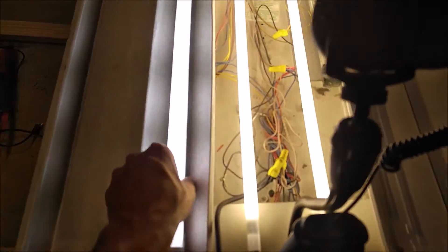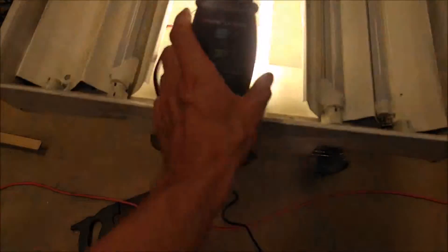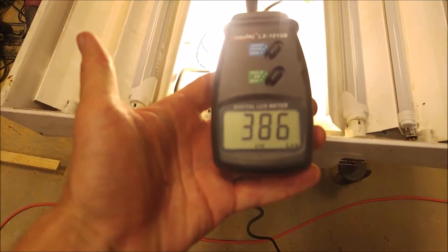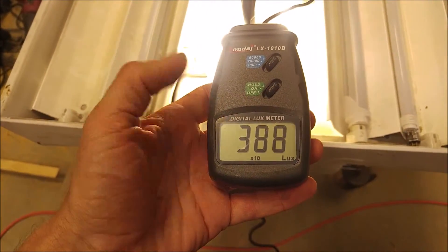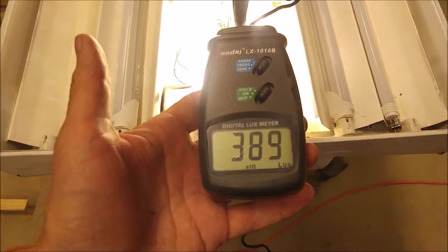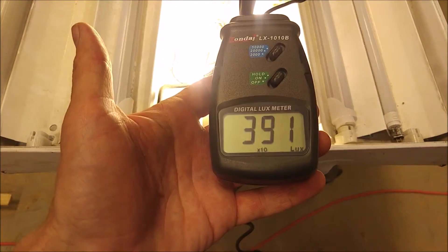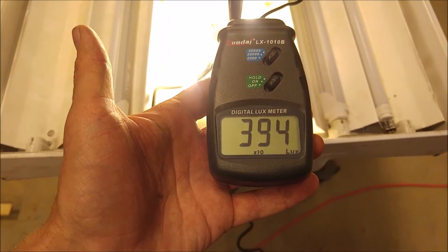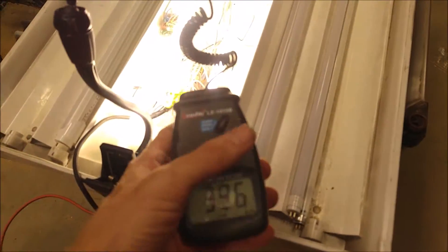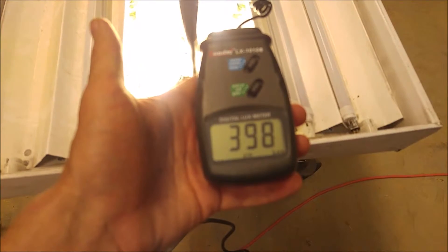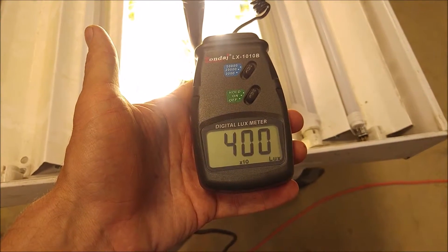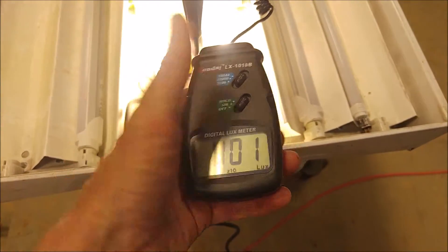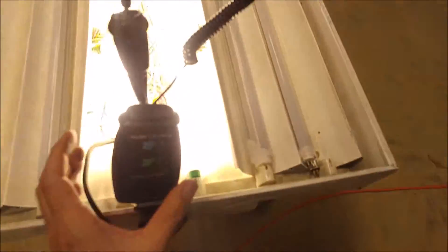Now if we go ahead and disable the WYZMs for a minute, we're getting 386 lux. Actually this is times 10, so I'm really at 3900 lux. And these are fluorescent tubes, they take a while to warm up. They usually kind of taper out around 4100 to 4200 lux, which is pretty good.